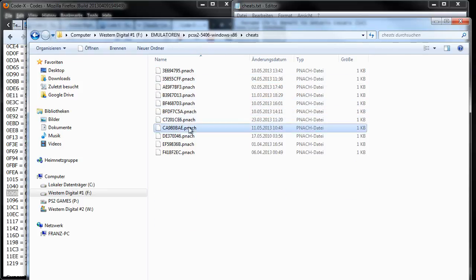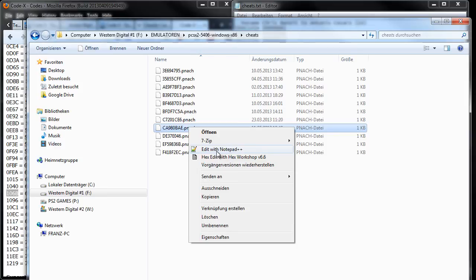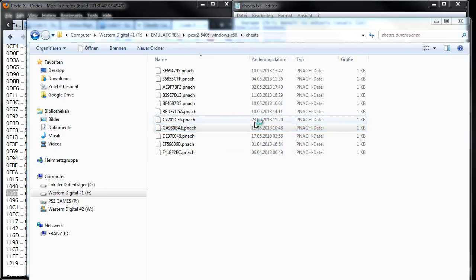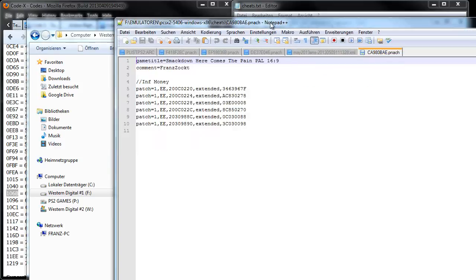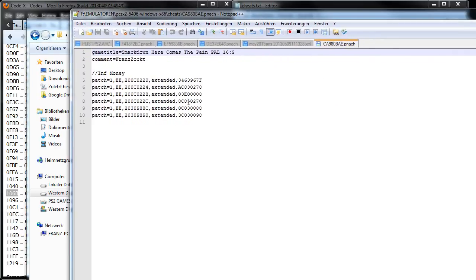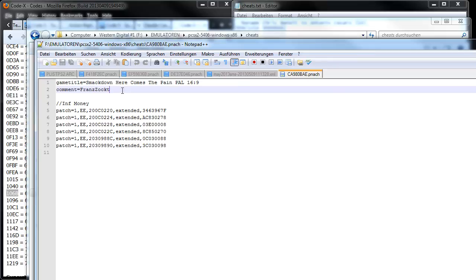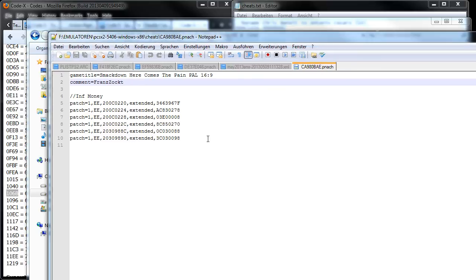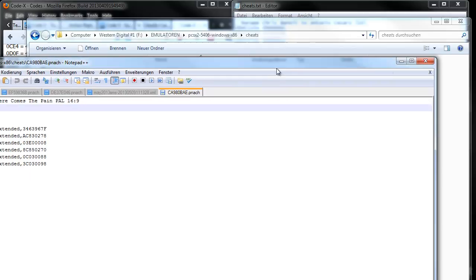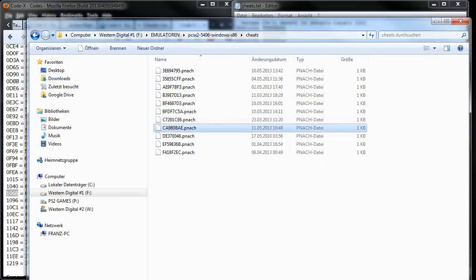So this is my file. If I open that, you see I already have a code for infinite money. Before that, you can also make a comment and a game title, but it isn't needed to work.